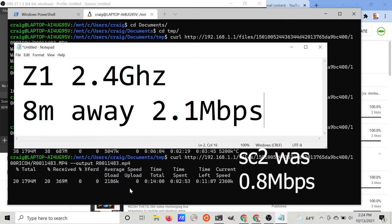It's more than twice as fast as the SC2 under similar circumstances, which was a bit surprising.